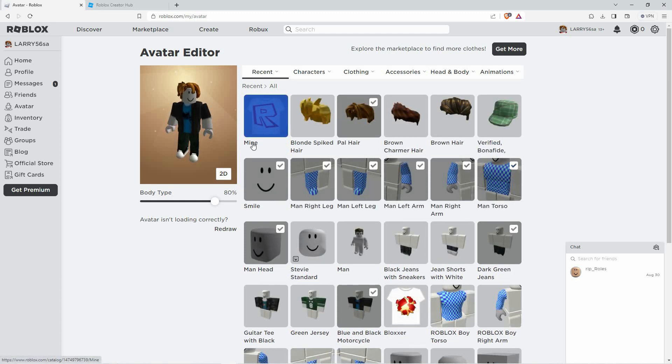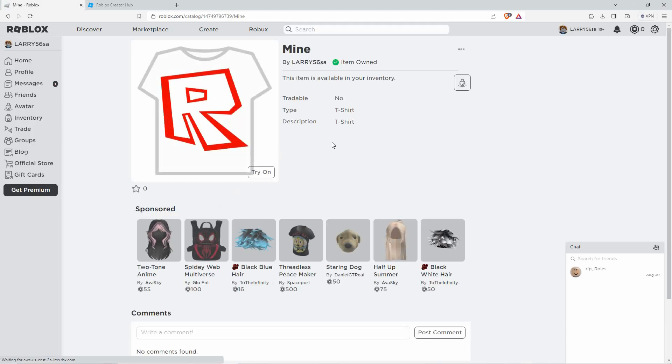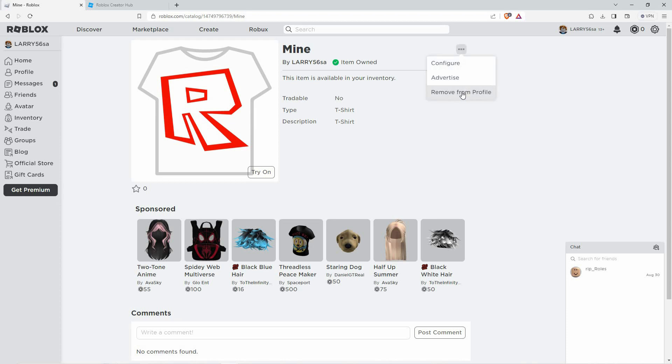Next, click on the t-shirt you want to delete to open its details. Now, just click on the delete button. Roblox will then ask for confirmation. You can just confirm that you want to delete the t-shirt.